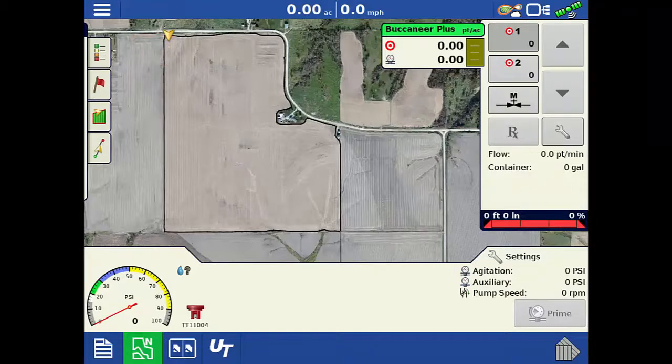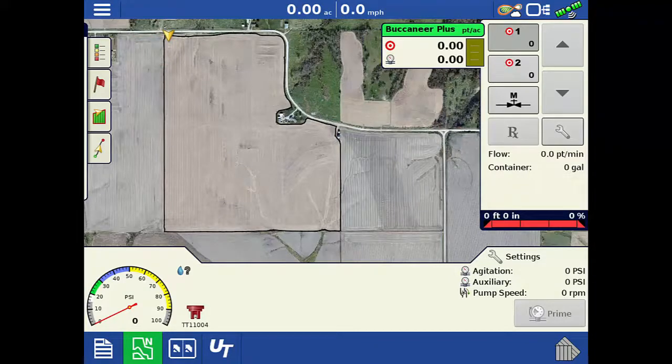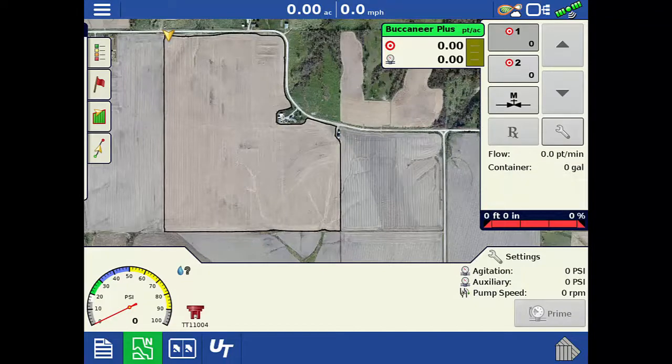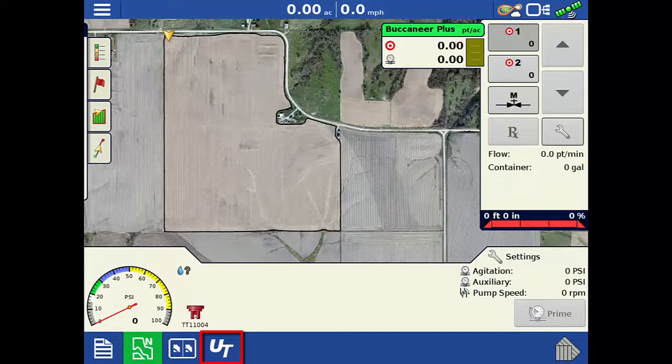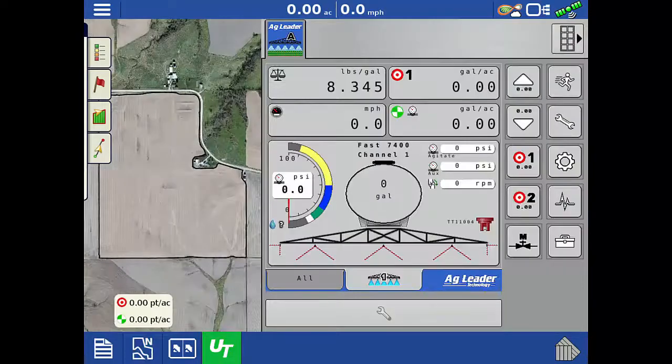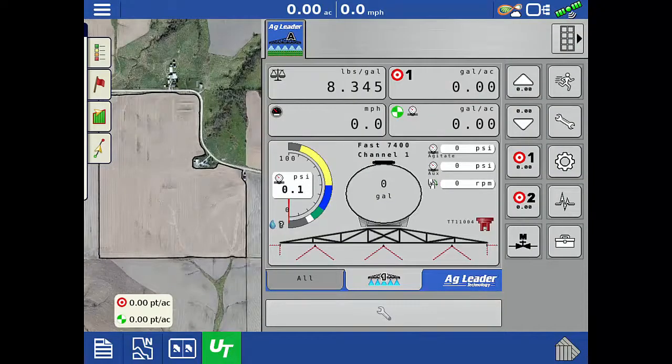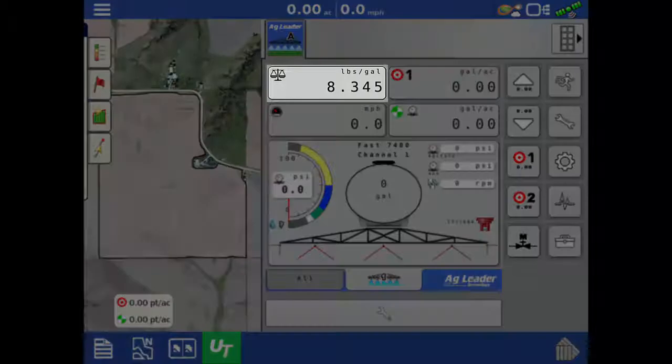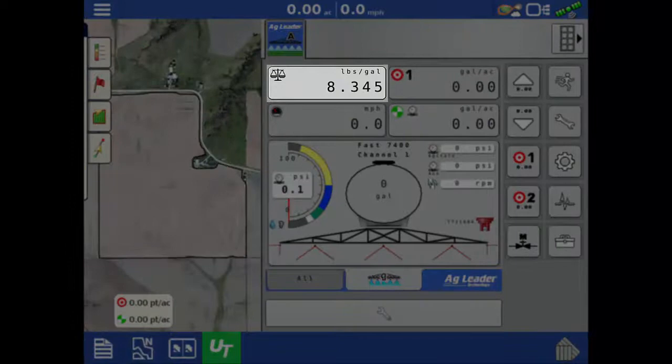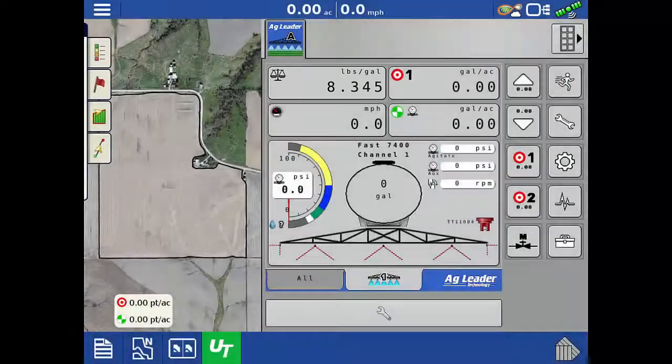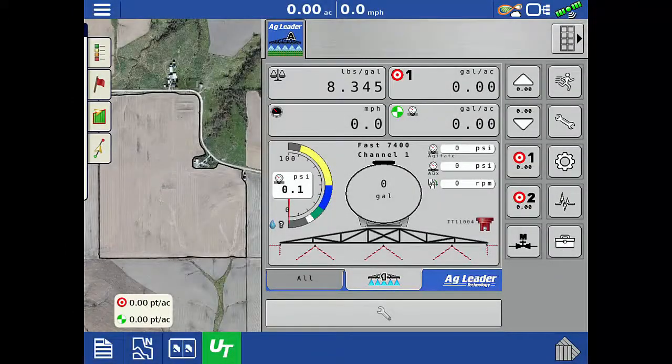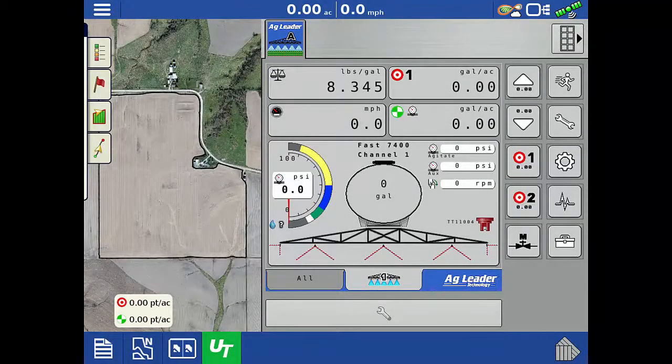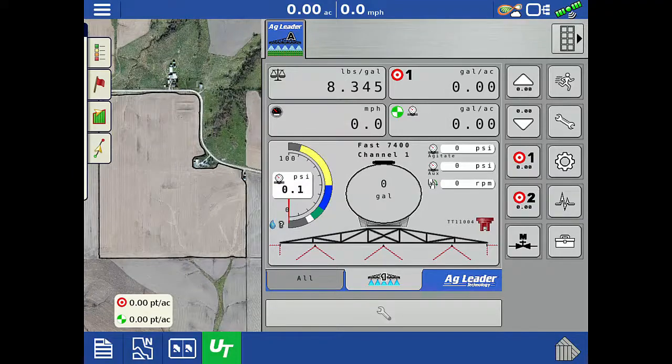These settings can also be changed through Universal Terminal, and UT is the only place to make these changes when operating with a third-party display. Tap the Universal Terminal button. To enter, adjust, or calculate the product density, tap the product density icon. When using an AgLeader display, this will have to be done from the mapping screen as we showed earlier.